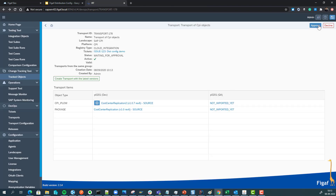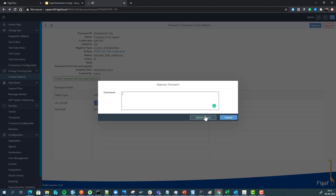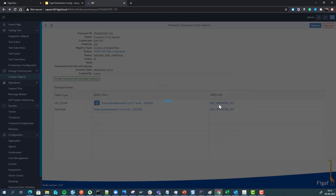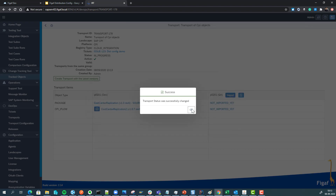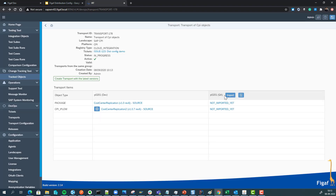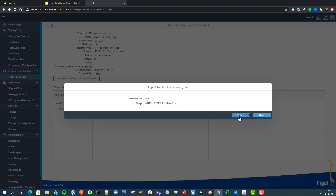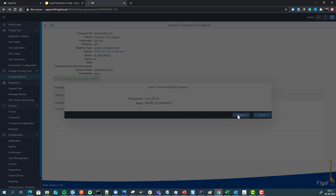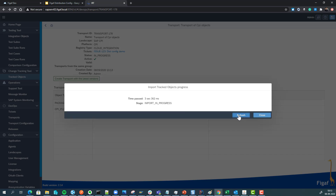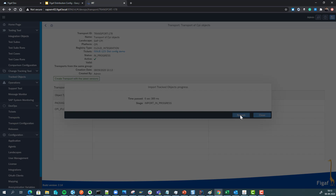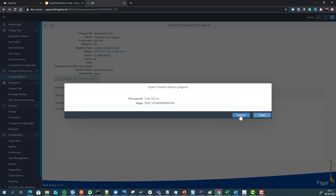We can then send it to approval. I'm also able to approve it here — otherwise it would need another approver. We can import this, and once it's imported it will then be possible to run these configurations.